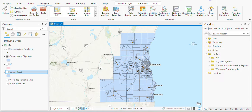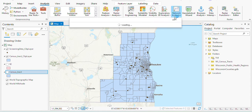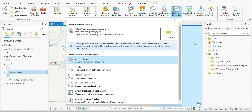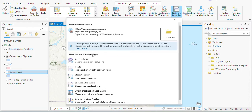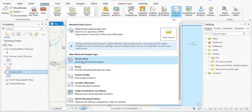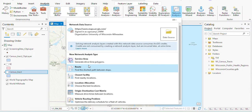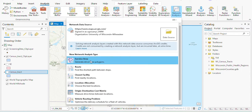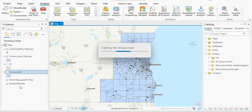I'll use a network analysis, and within the network analysis there are a lot of other tools you could use, but now I'm using the service area tool.